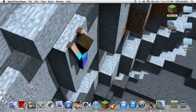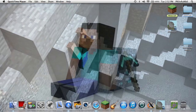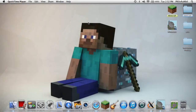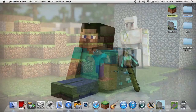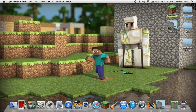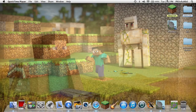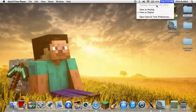Hey guys, it's Pro here, and today I just wanted to say to everybody out there watching this video, Merry Christmas and Happy Hanukkah too for all the people that don't celebrate Christmas. And also Merry Christmas Eve, because right now it's Christmas Eve.